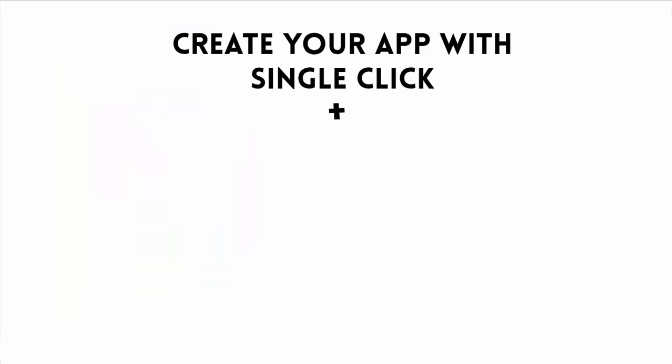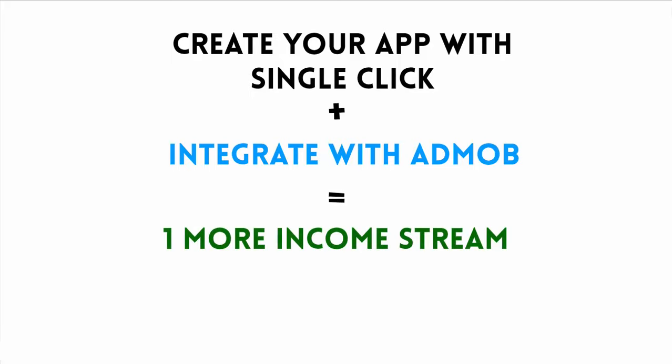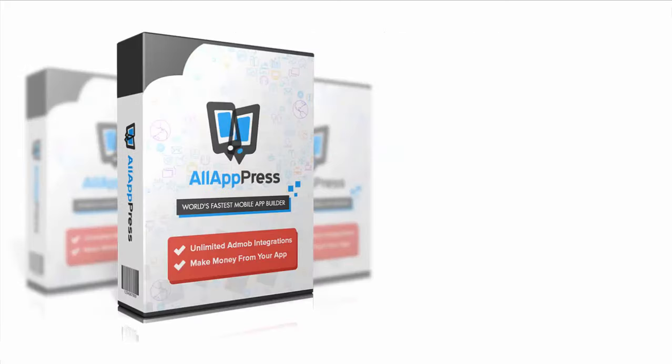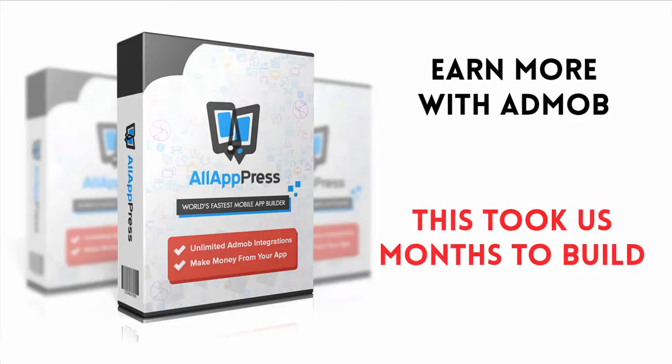Create your app with a single click, then integrate with AdMob and one more income stream is ready. All AppPress Pro with AdMob integration will automatically raise your overall revenue.